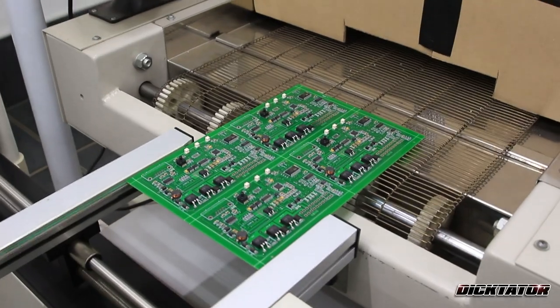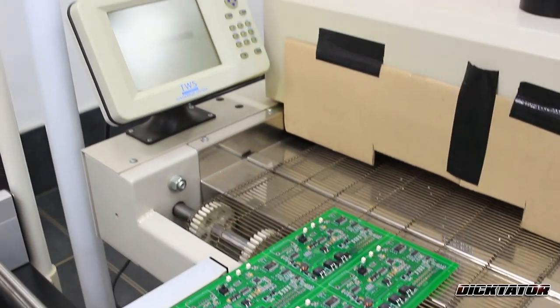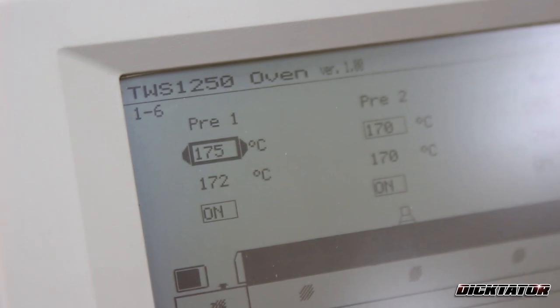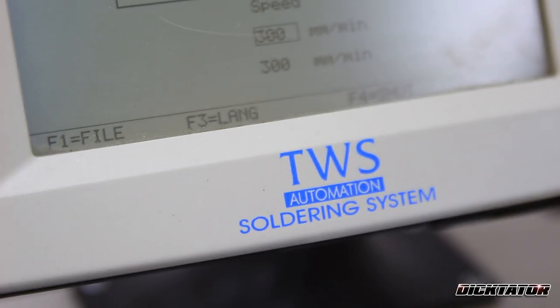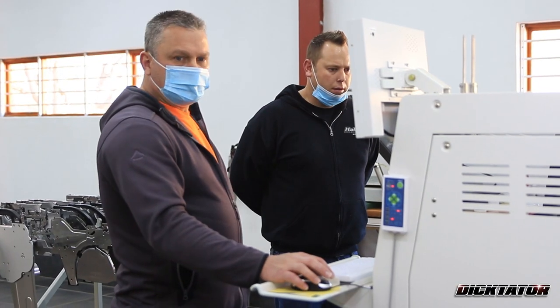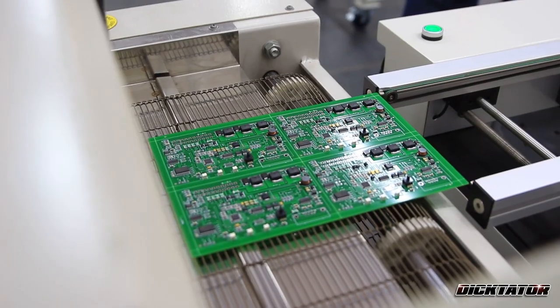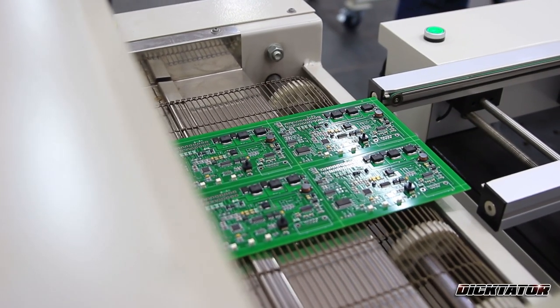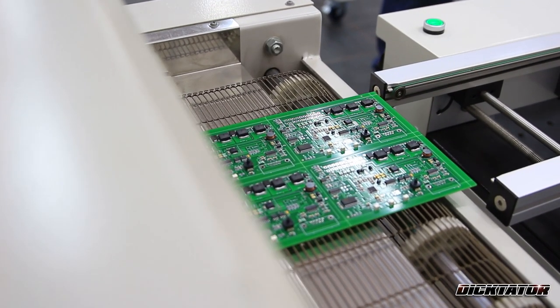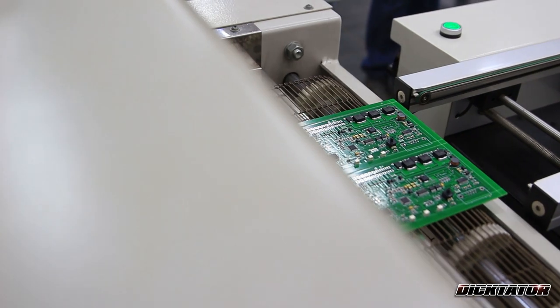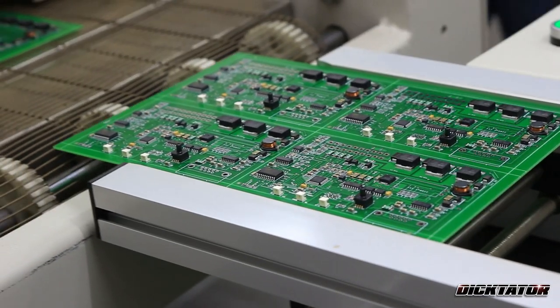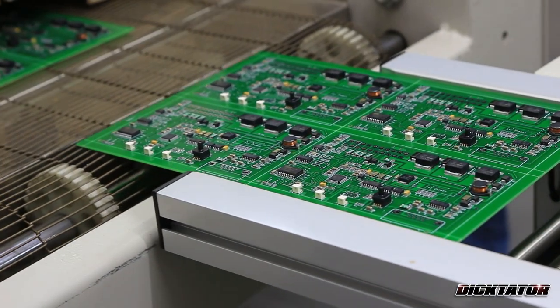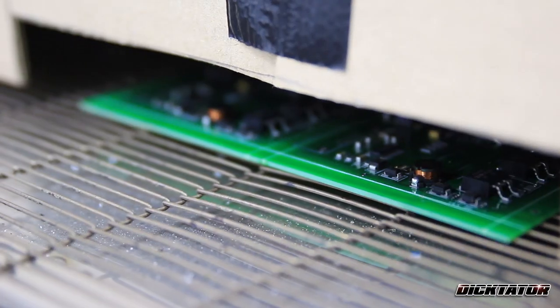Because some parts are big, some are small, so we preheat it to 170 and we hold it there so that everything gets to 170. Then the middle zone will just bump it to 230 for about 50 seconds. Then it will cool it down in the last zone and it will pop out.